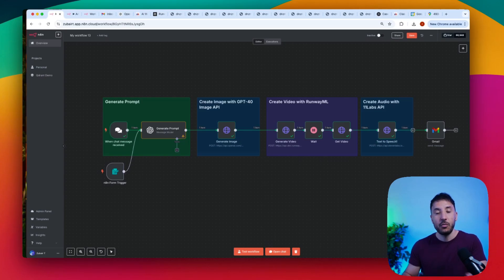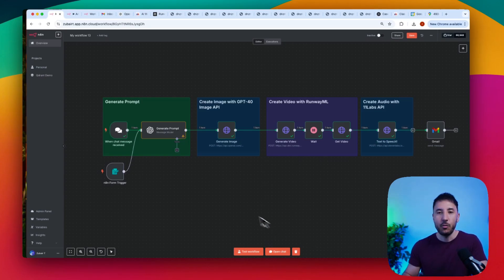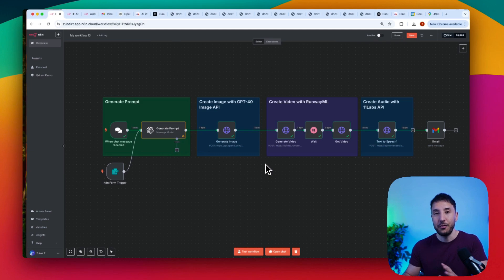Let's take a quick look at an example of what we're going to build, and then I'm going to come back and walk you step by step through all these nodes to make sure you fully understand how to build this thing.